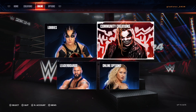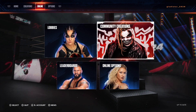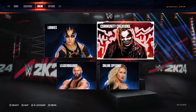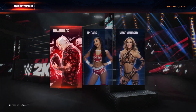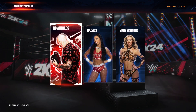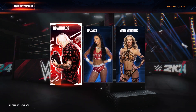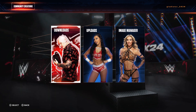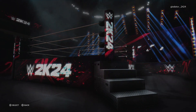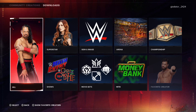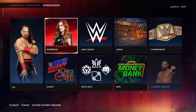Now you're going to tab down and go to Community Creations there with Bray Wyatt. Next, right there you see Baron Corman on Downloads — go ahead and click on that. Now click over to Becky Lynch there where it says Superstar and click on that.